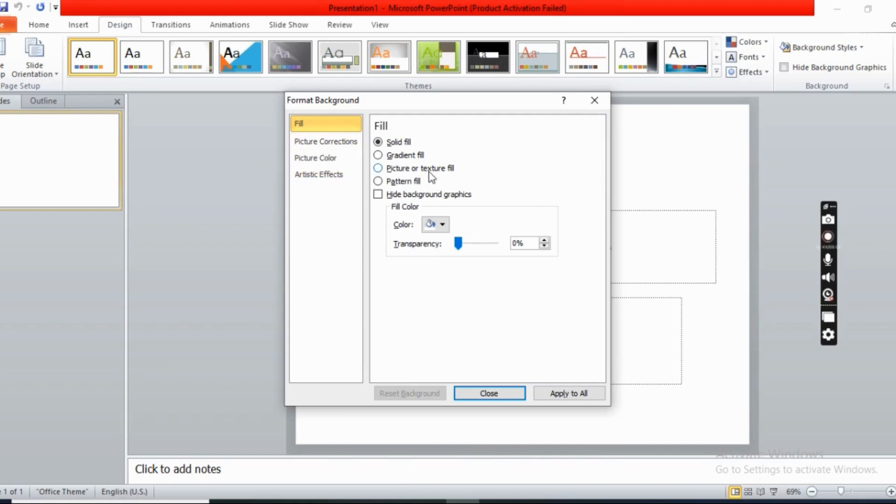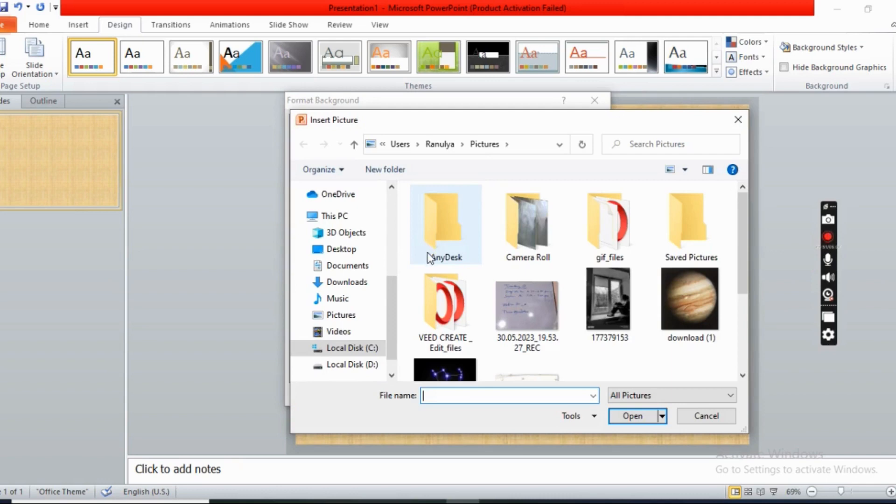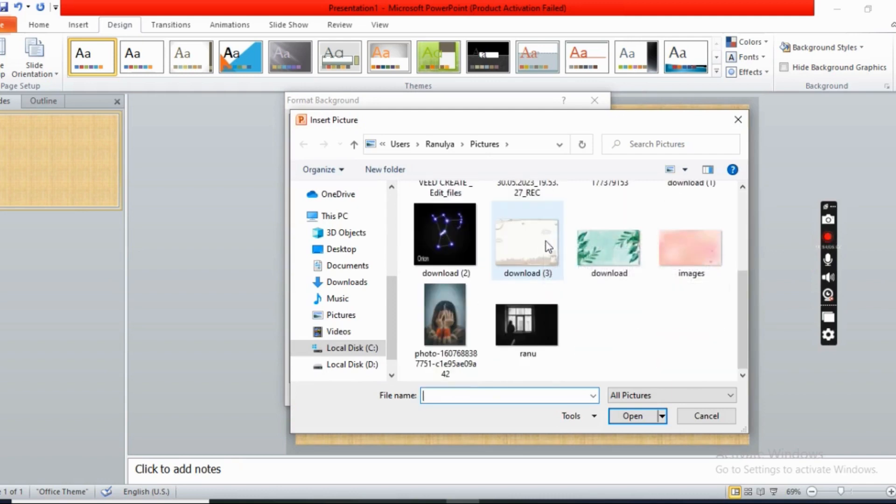Then you will get an option like file. Now click it. Now you can put any backgrounds that are in your files.